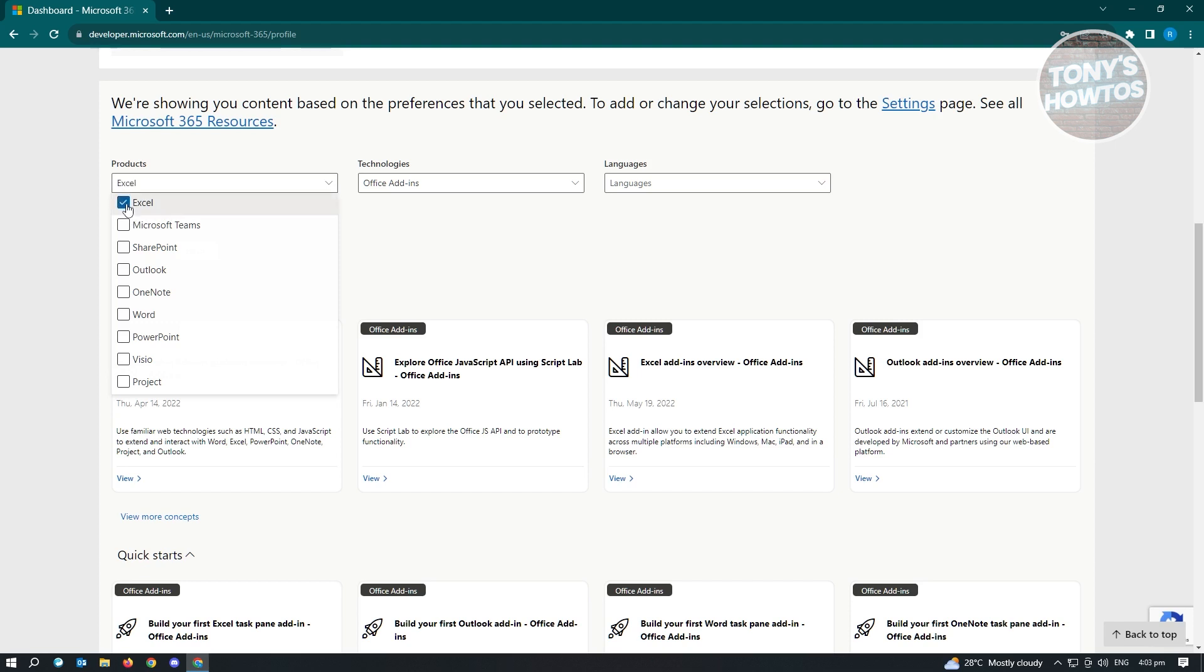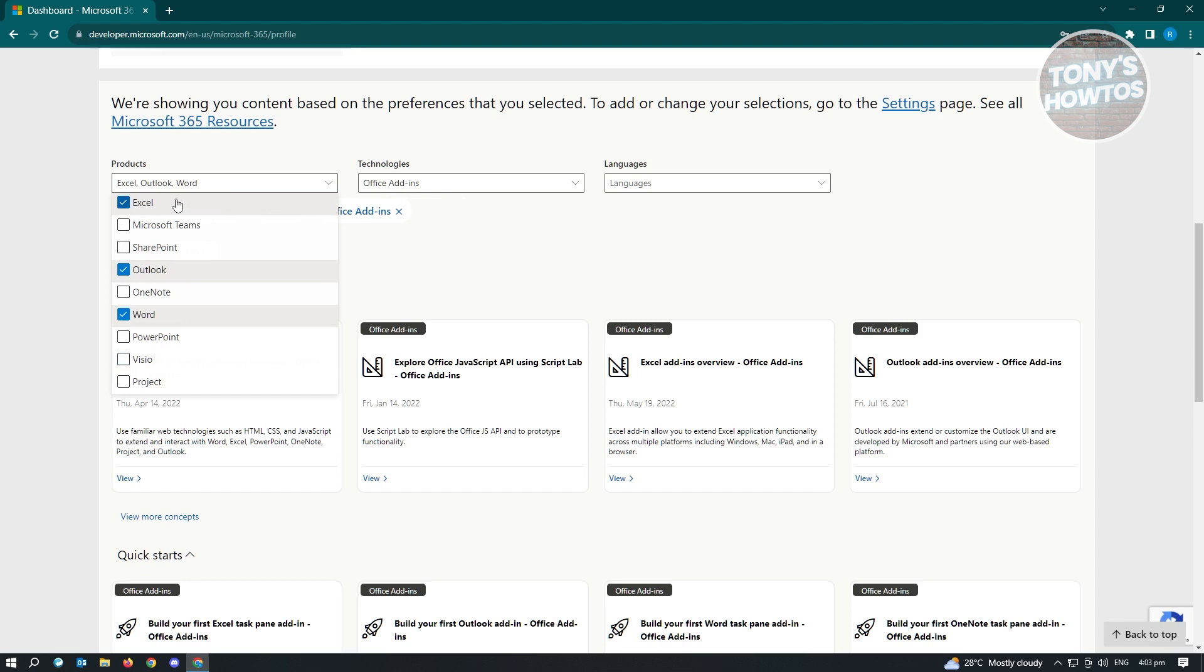So if you require Excel, Outlook, Word, PowerPoint, and Project into your computer, you could go ahead and select those. But since I only need this basic three applications, I'm just going to choose this application.